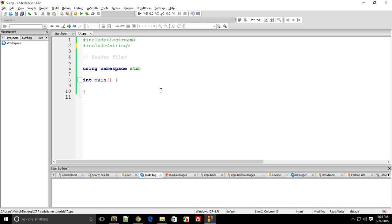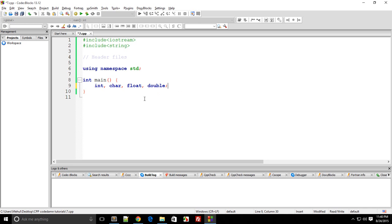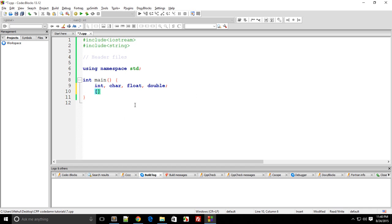Another one I'd like to talk about is the string library. The string one is a special one. In C and C++ by default there's no string data type built in. We have int, char, float, and double — that's pretty much it. So int is integer, char is characters, float is integer with decimals, and double is a bigger container for numbers with decimals. We don't have any string type built in.